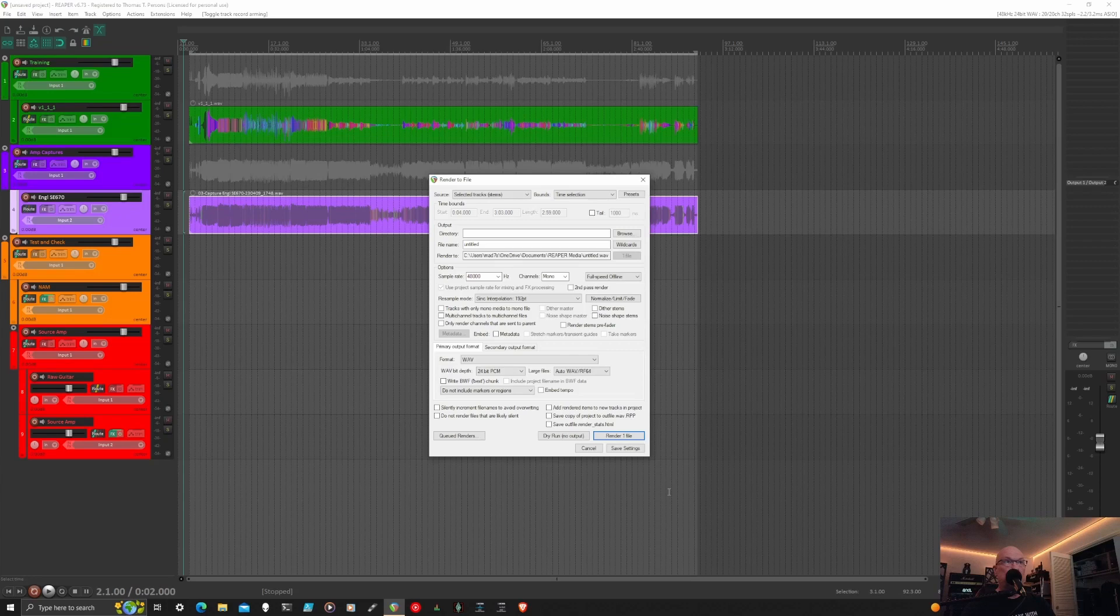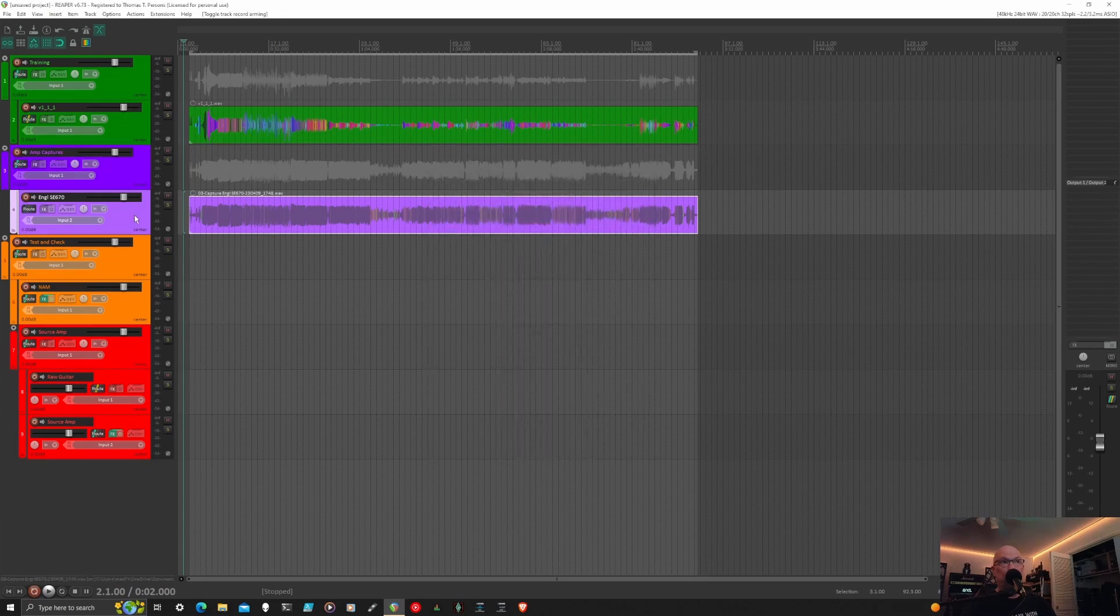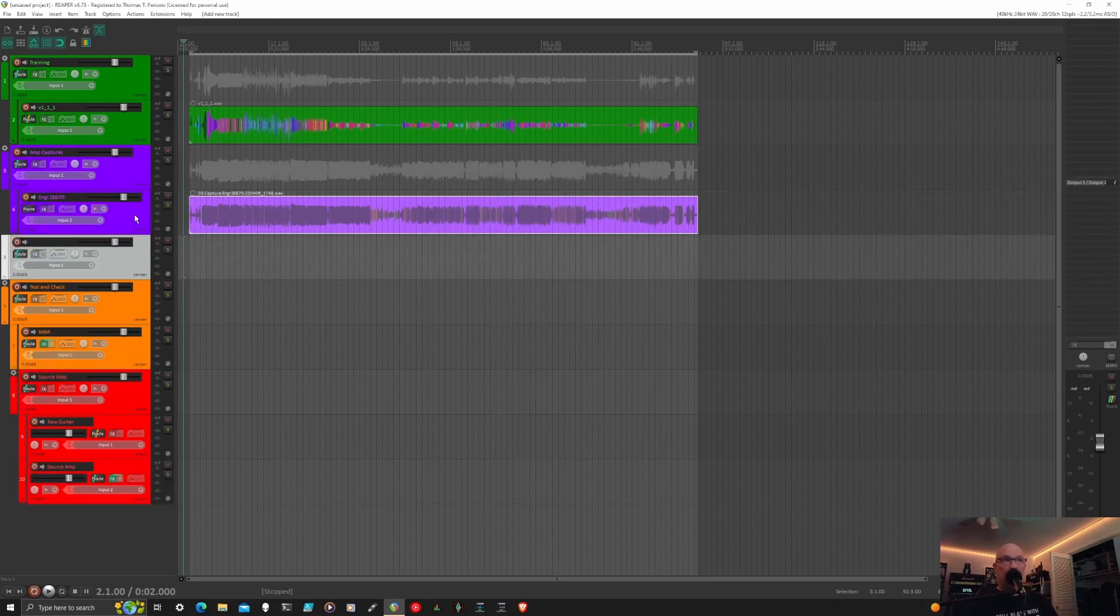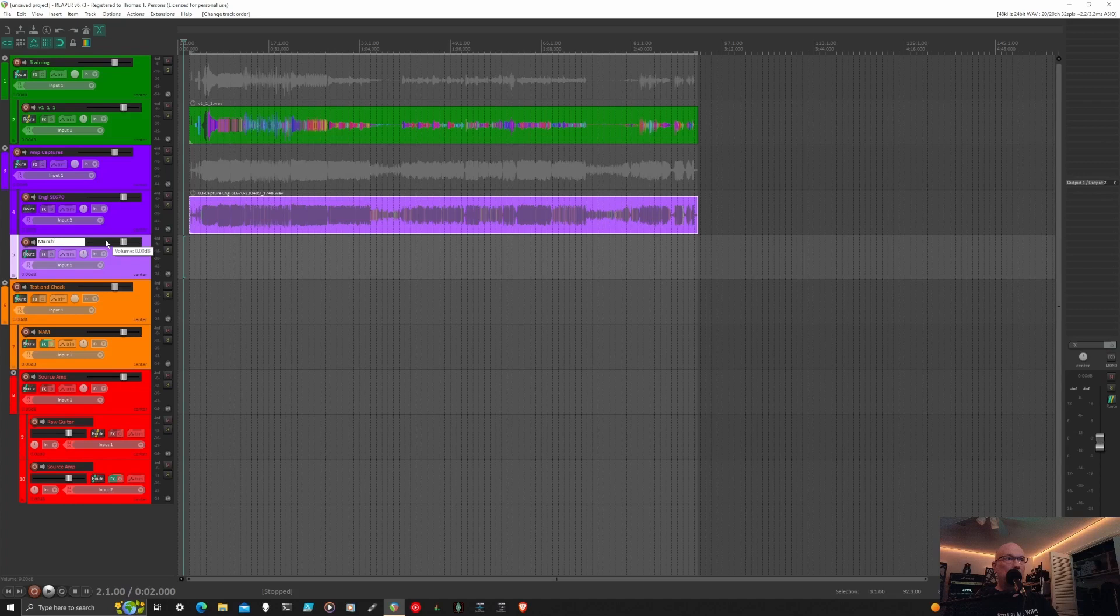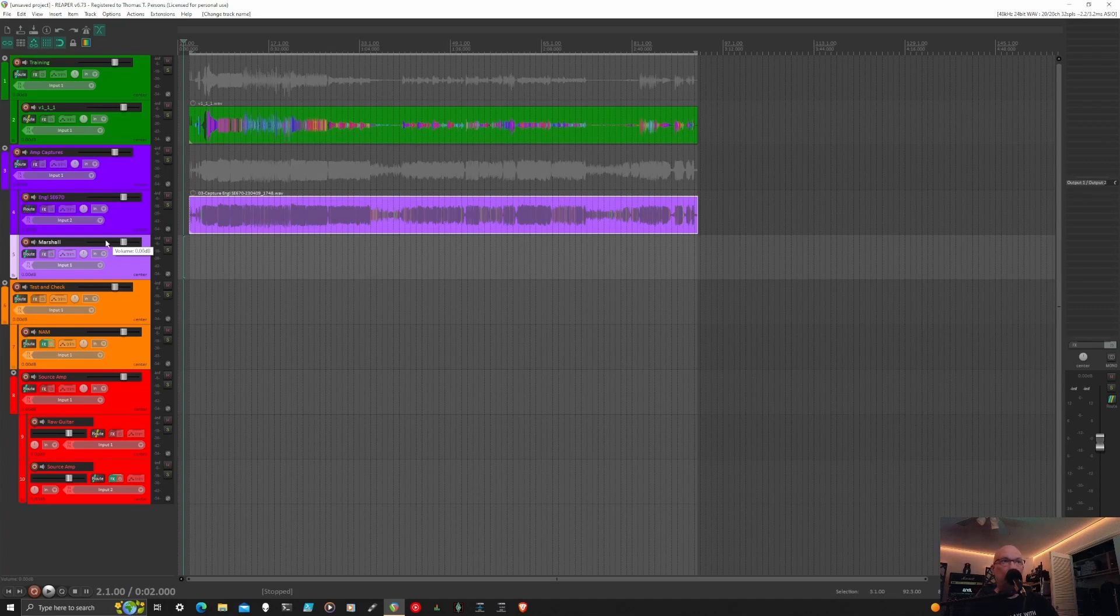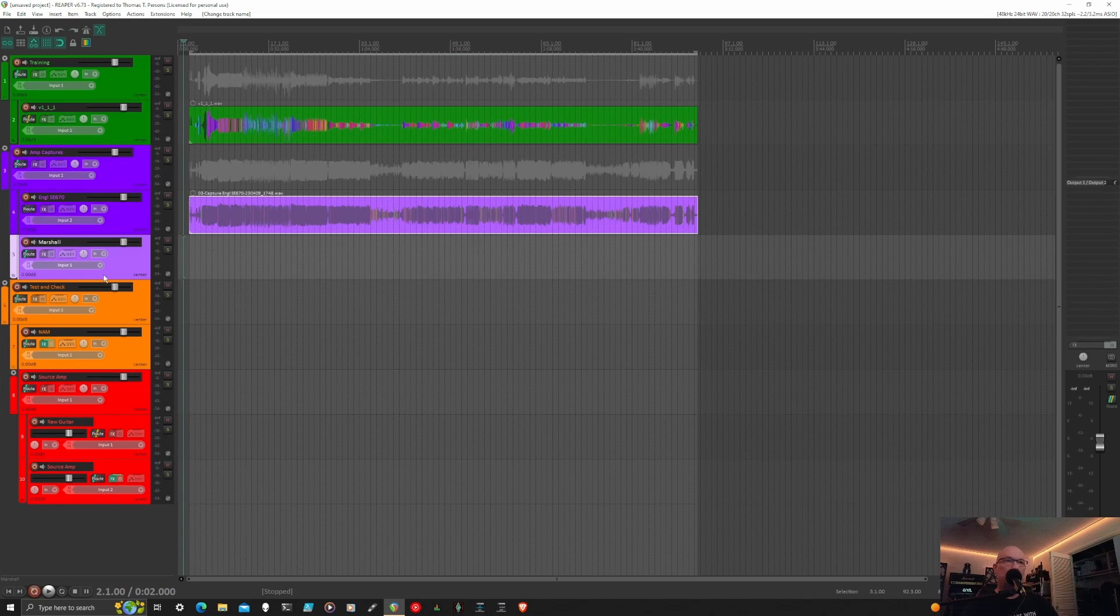So that's pretty much it. Now you save this as a session, and anytime you want to do amp captures, you'll just come in, add a new track, make sure you drag it into the right spot. And now, if you can spell better than me, you can go ahead and train another amp or do multiple passes of whatever your first amp was. And that's pretty much it. I hope this helps out someone.